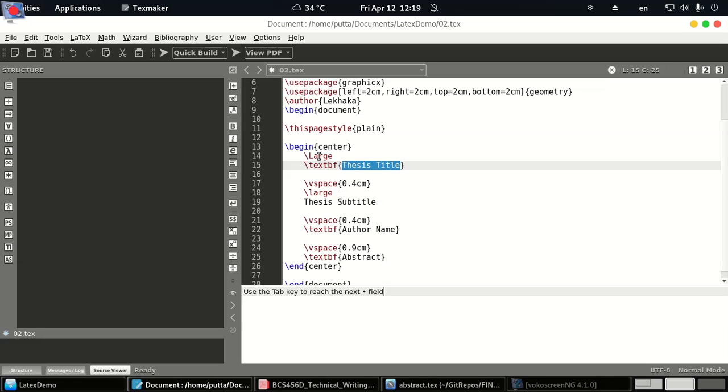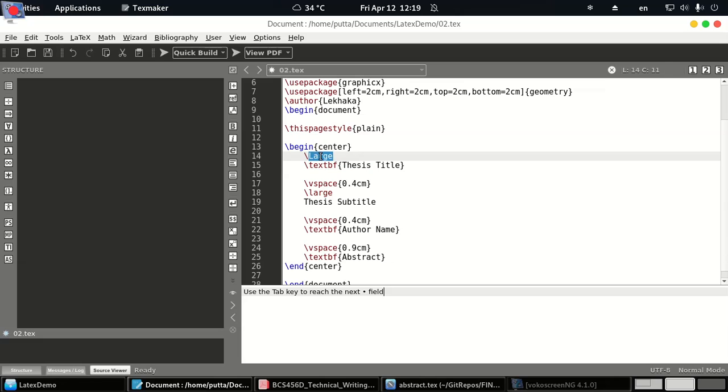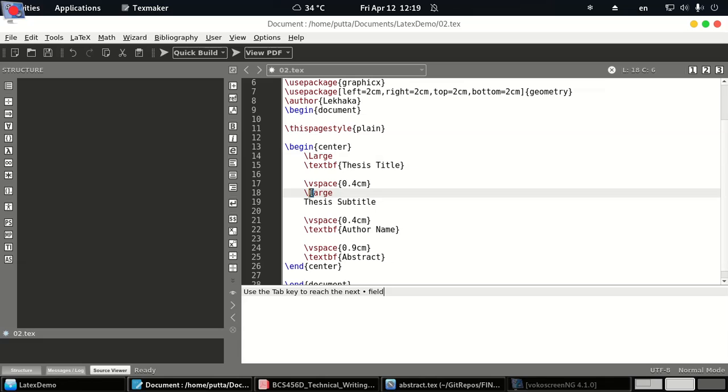And then similarly, after that we leave a vertical spacing of 0.47 centimeter. So note here this tag \large with a capital L will show the text in the largest font. \large with smaller L will be slightly lower.